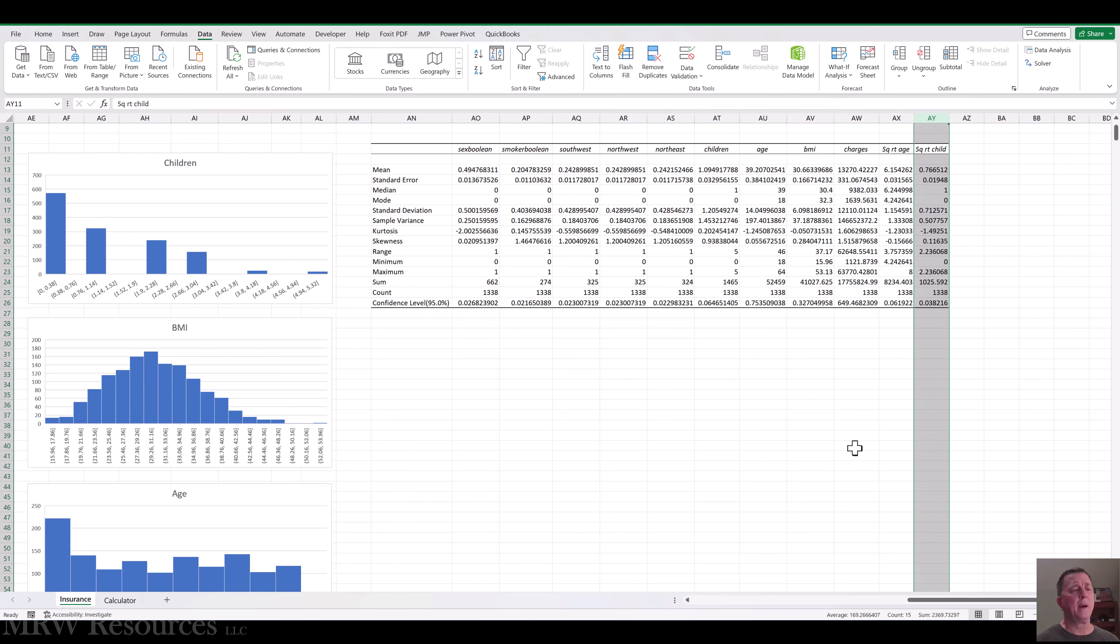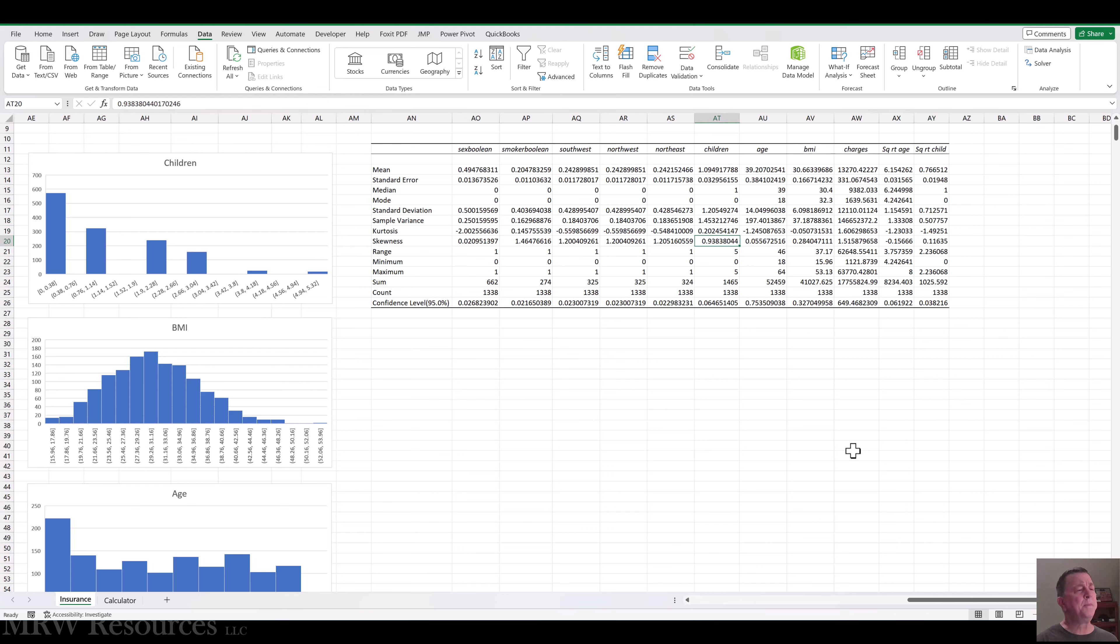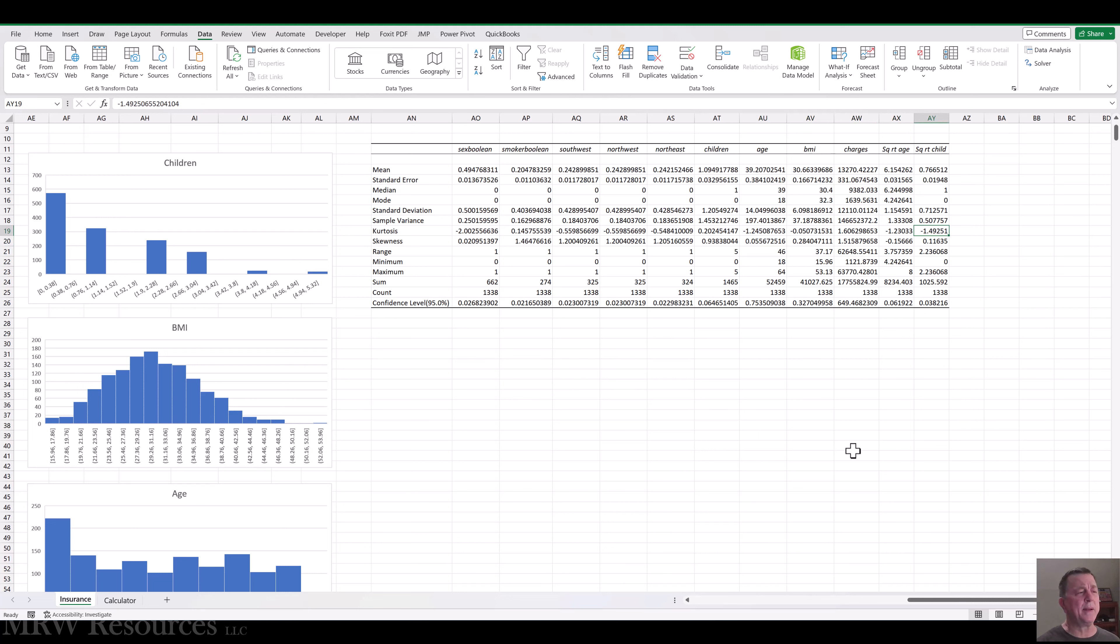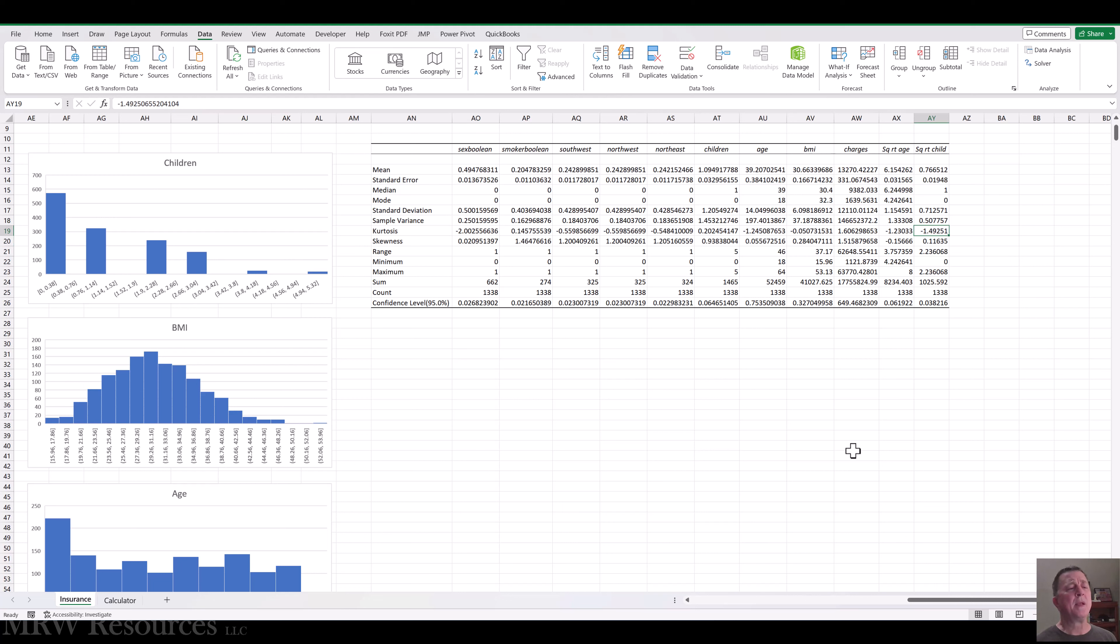Alright, so we go to our, yeah, so the skewness is almost gone now from children. Kurtosis, on the other hand, has gone up. Well, gone down a little bit more negative. So excess kurtosis has gone down. The actual kurtosis score there would be, what, one and a half or so.